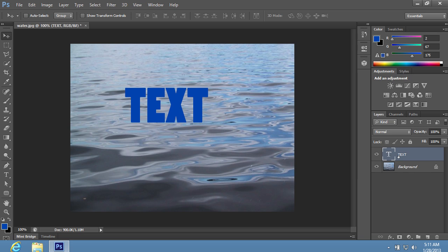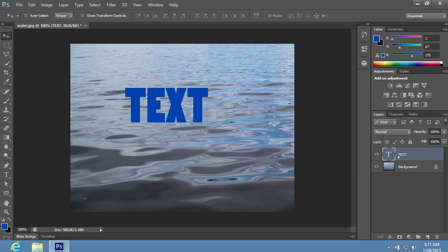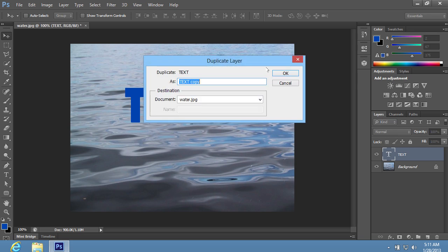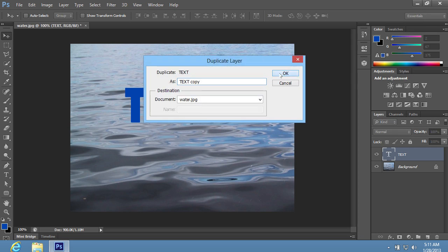Go to the Layers palette. Right-click on the text layer and create the copy of the layer using the Duplicate layer option from the appeared menu. In the pop-up window, click OK to create the layer copy.